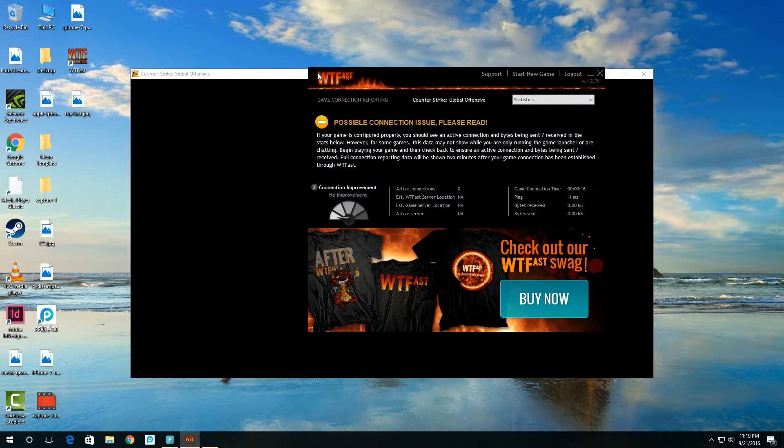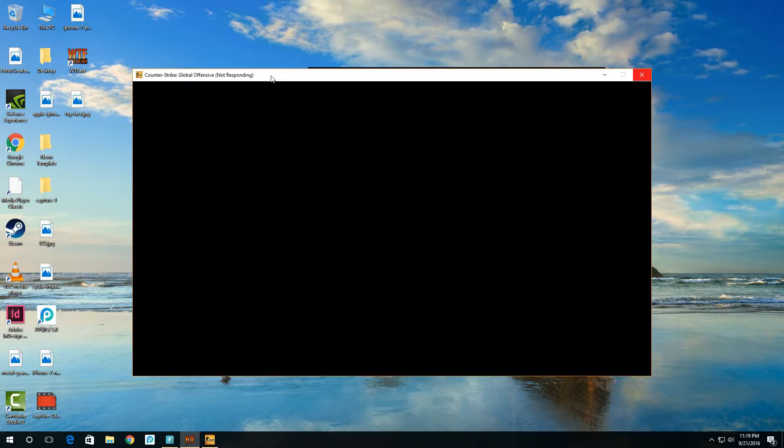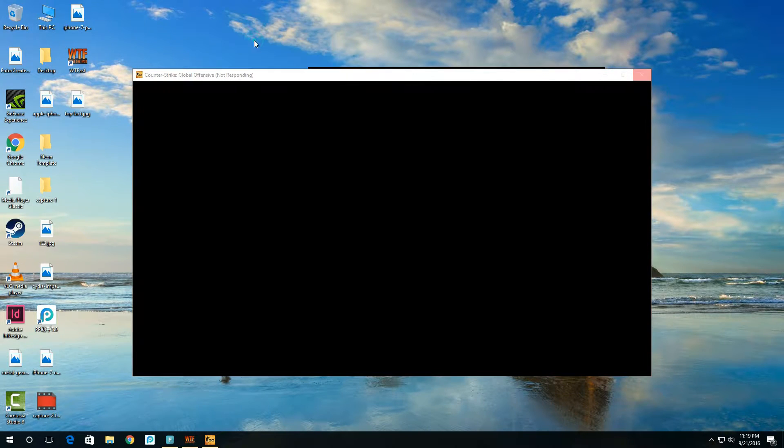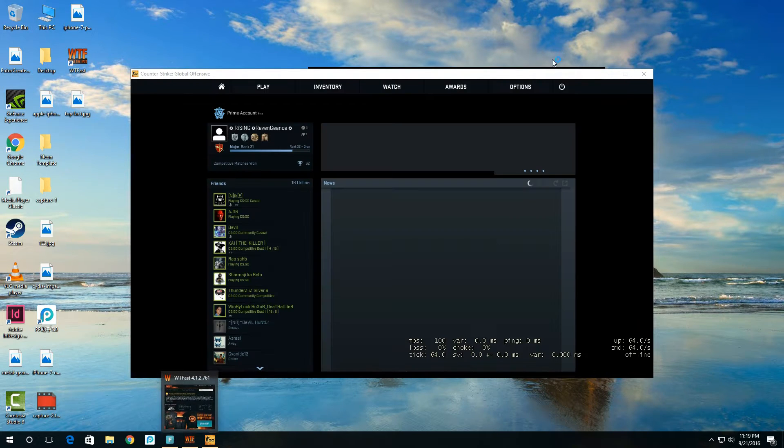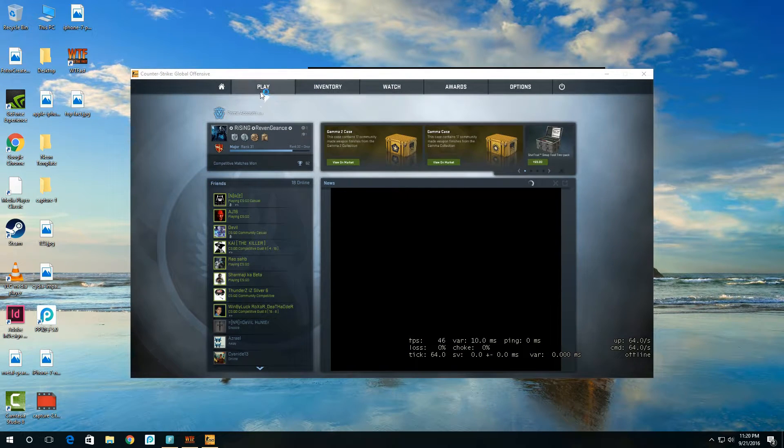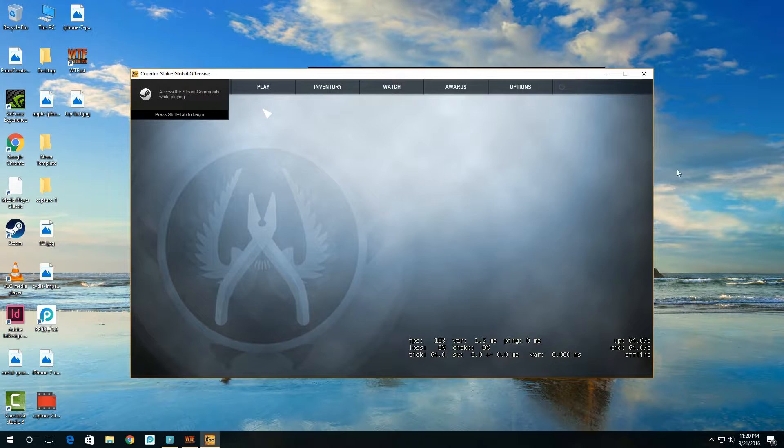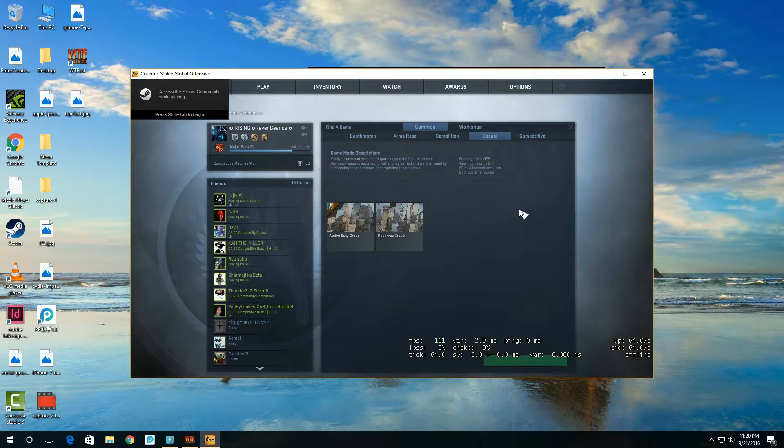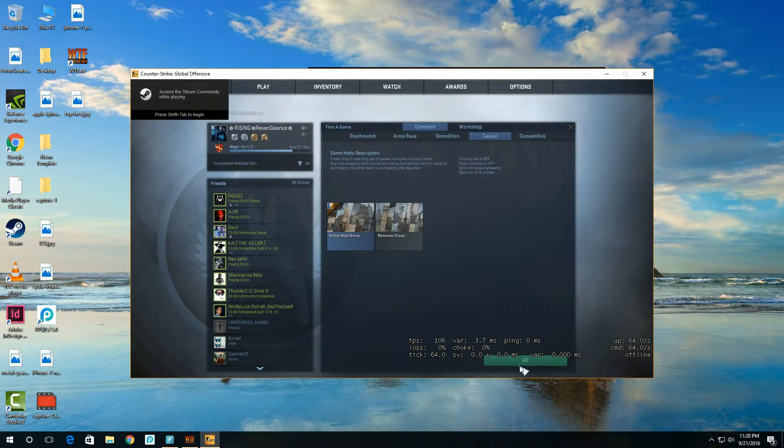Just open up Counter-Strike and it will automatically start. So just wait for it to load. As you can see it just started. Click on that and go find a game and search for a server.